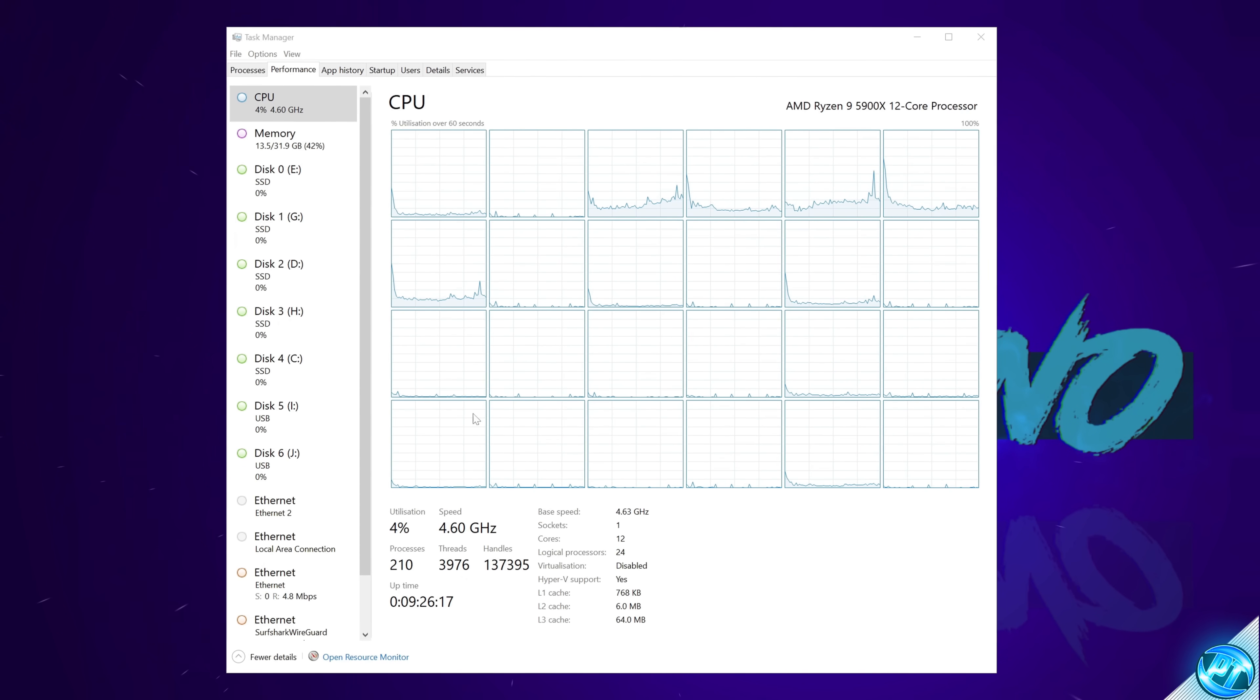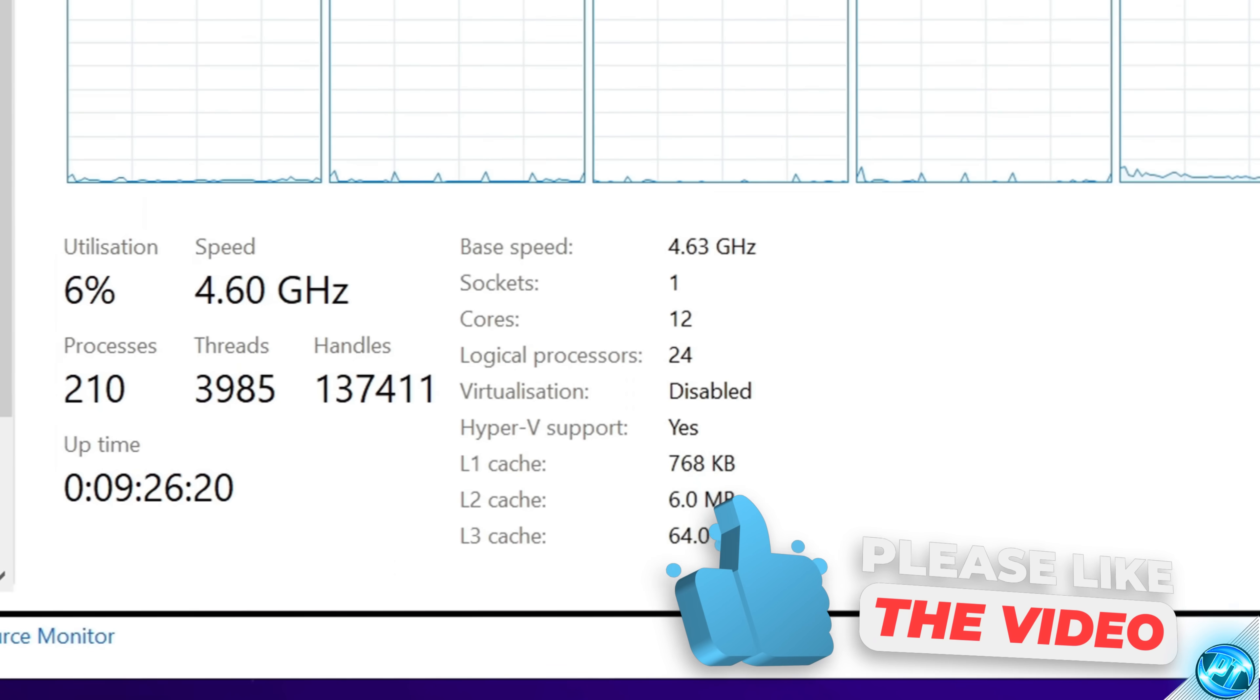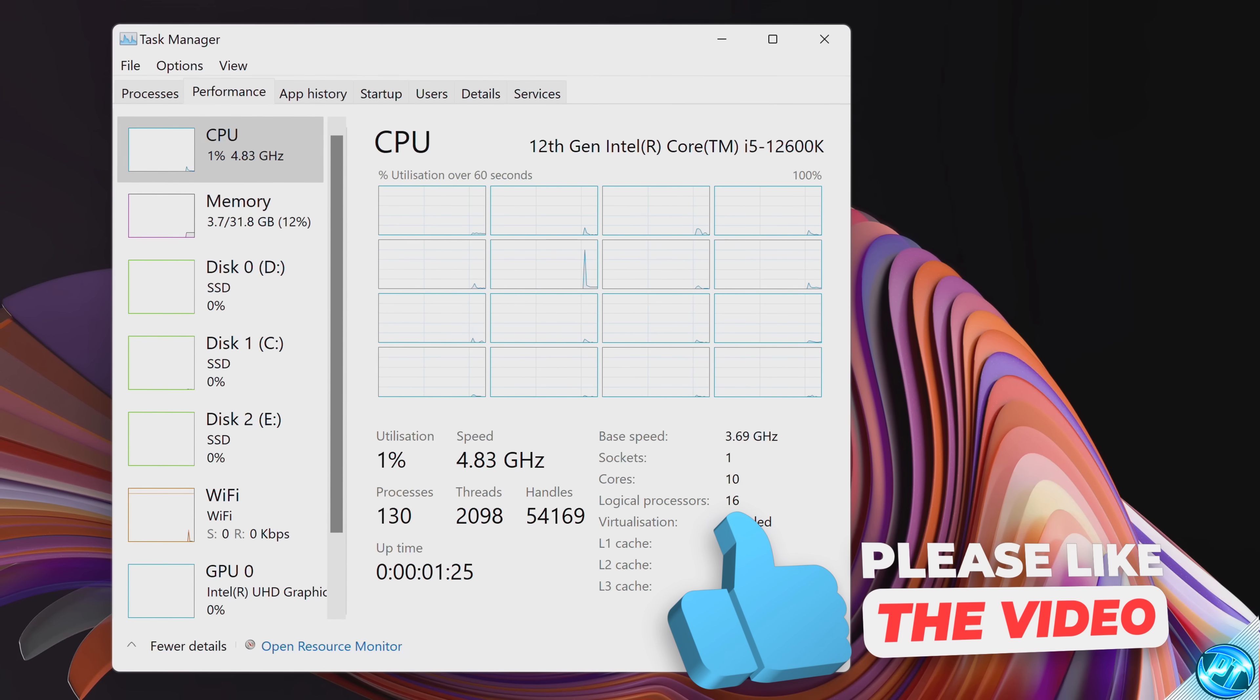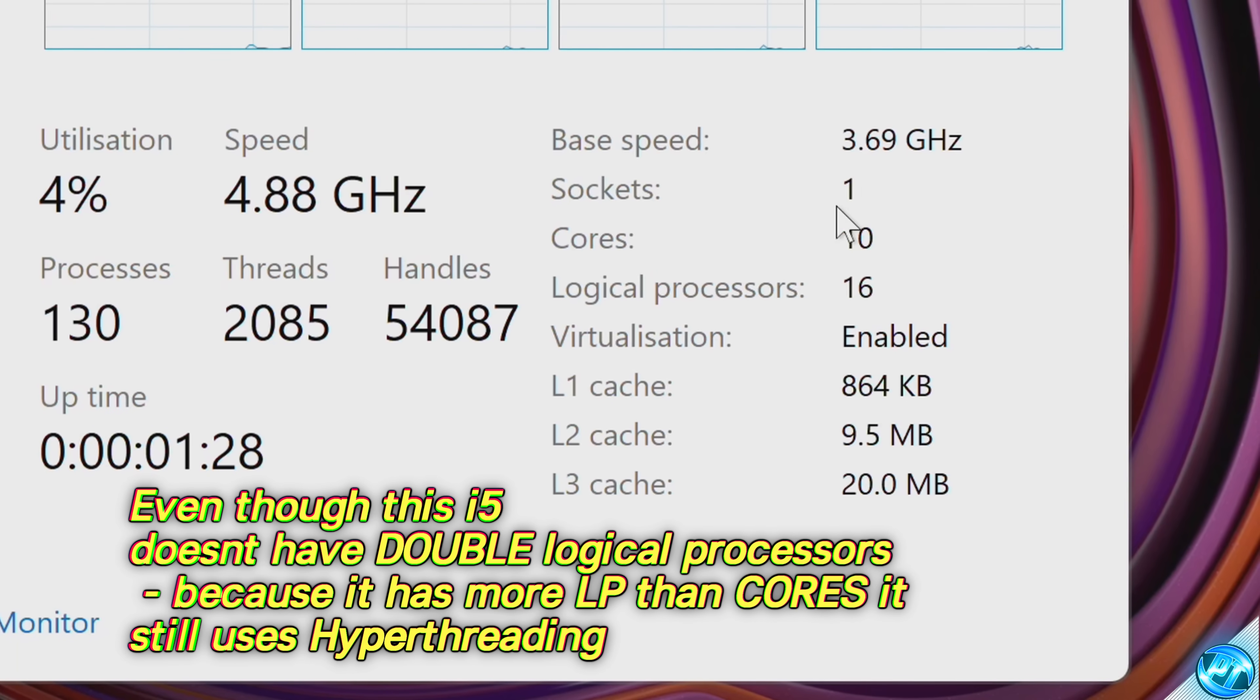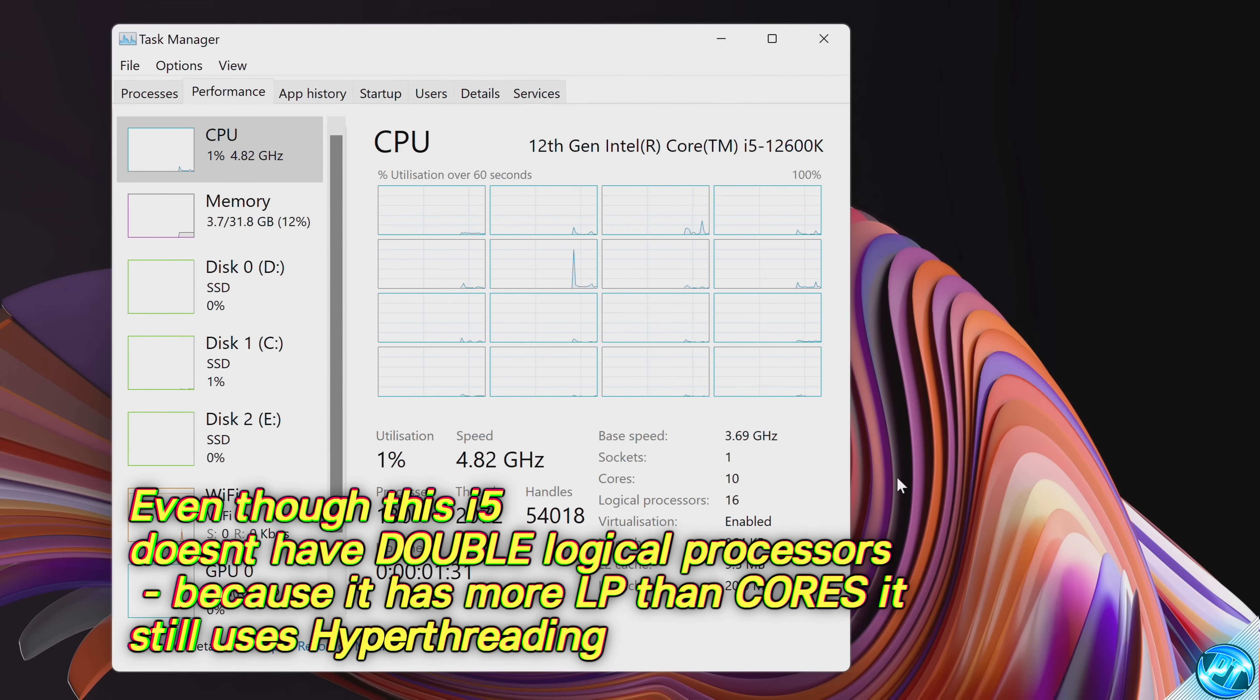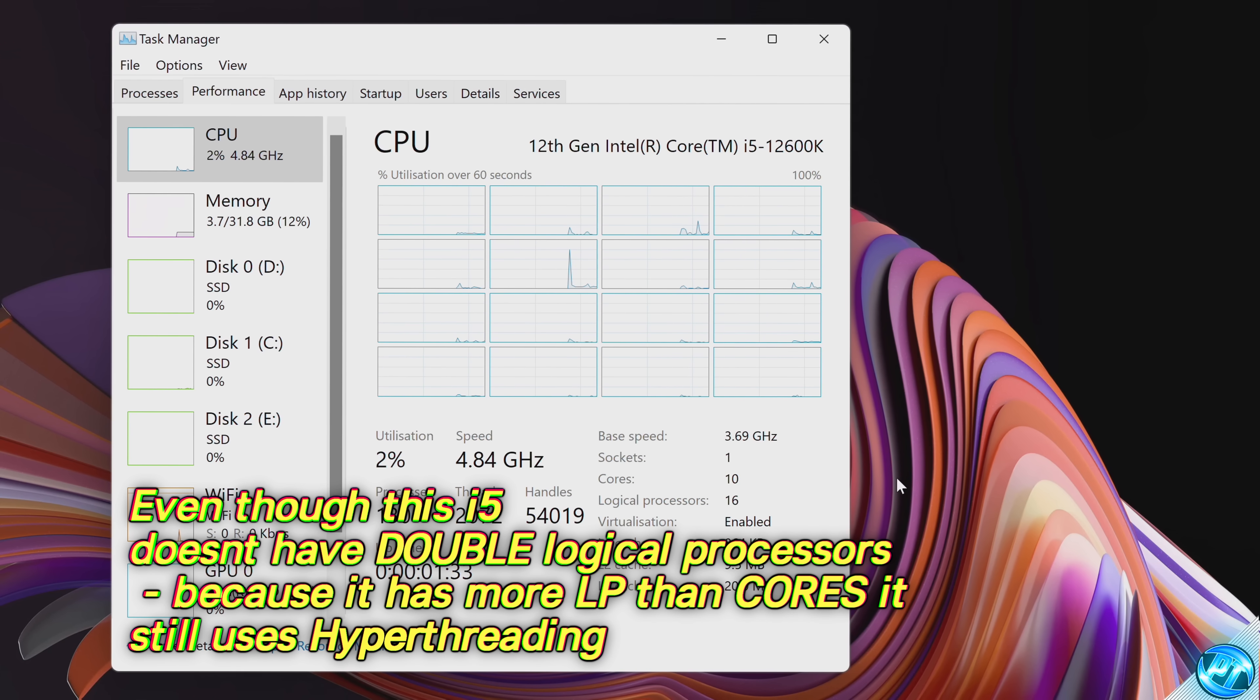For my Ryzen 5900X, this has 12 cores and 24 threads. For my i5-12600K, this features a slightly different architecture, so we have 10 cores and 16 threads, but the same applies. There are more logical processors than there are cores, so this indicates that hyper-threading or SMT is enabled.